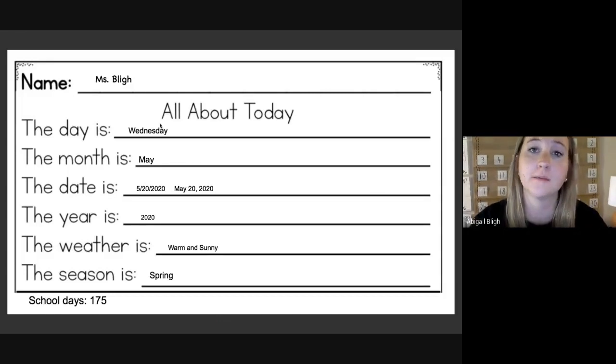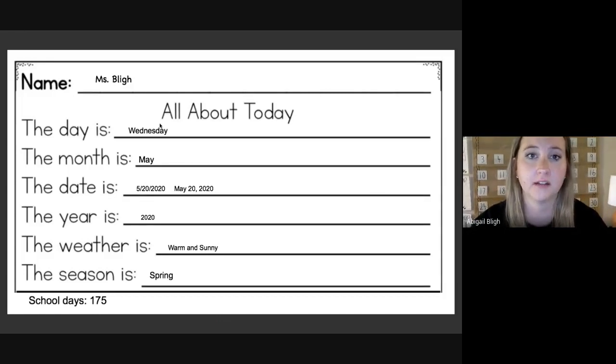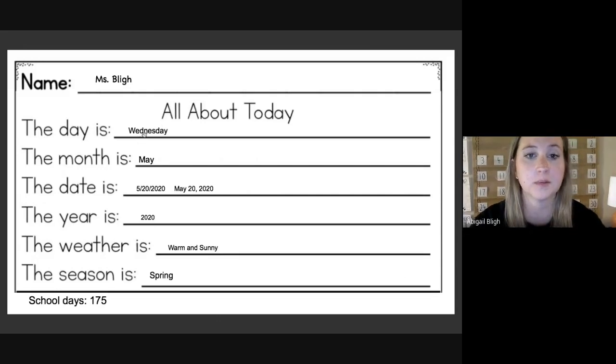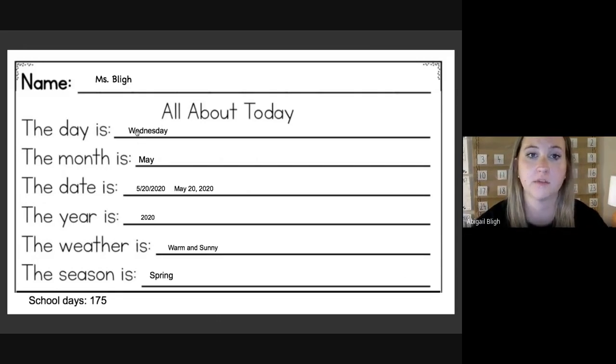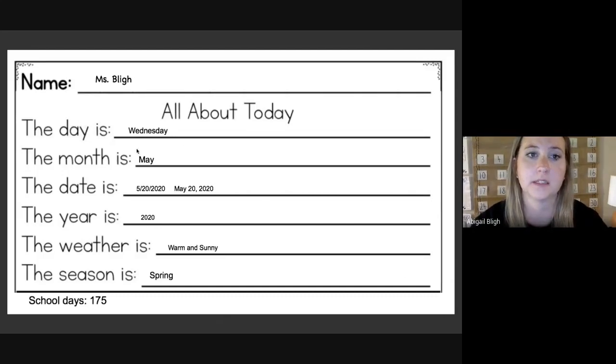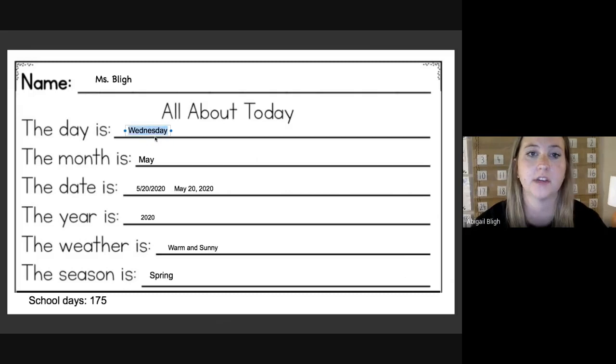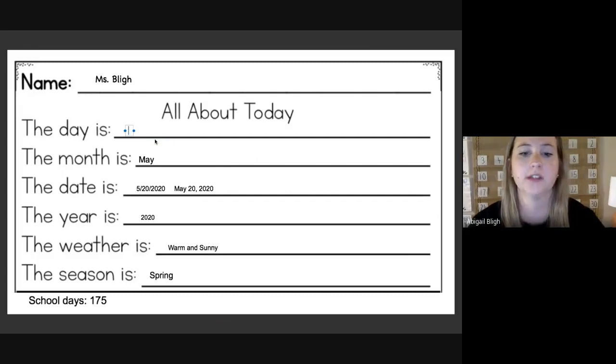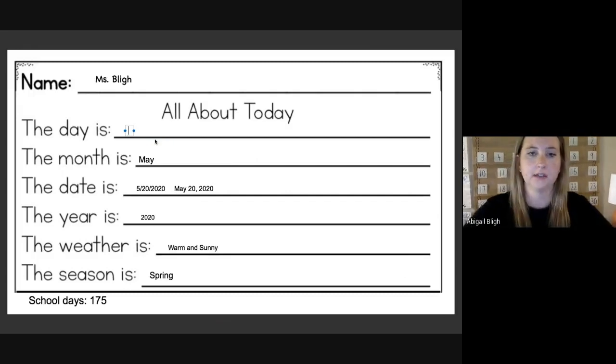I'm going to do the same format that we used yesterday. Some of this I can leave on here, and then some of it I'll have to change. So this is our paper from yesterday, and it said that the day was Wednesday. So if yesterday was Wednesday, then what's today?